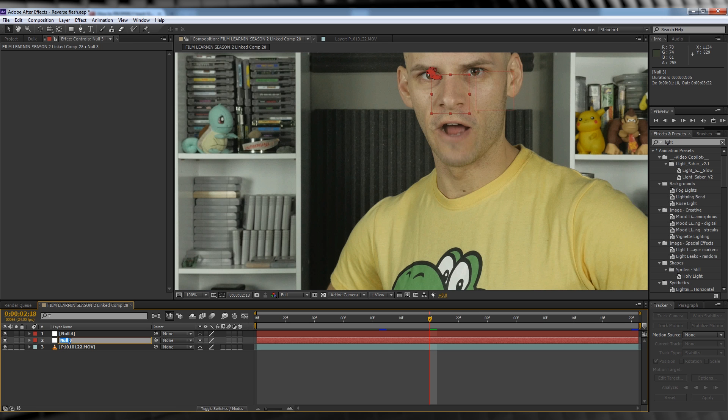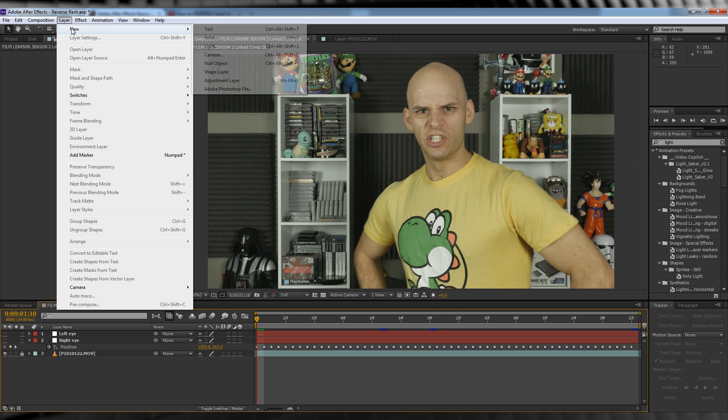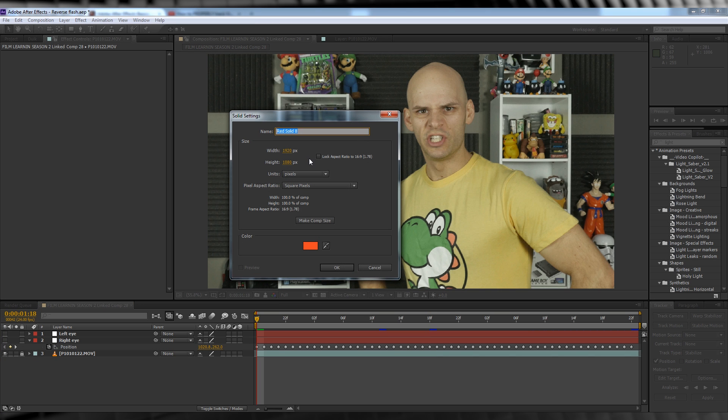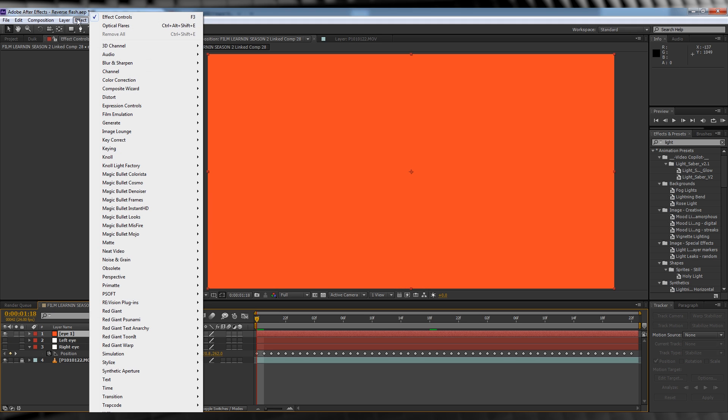Now before we move on, let's rename both of those nulls Left Eye and Right Eye. Now let's head up, grab a new solid, and let's name it Eye. Or don't, I don't really care. Then head back up to Effect, Video Copilot, and grab Optical Flares.